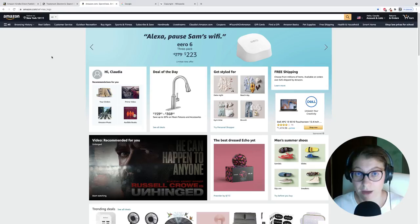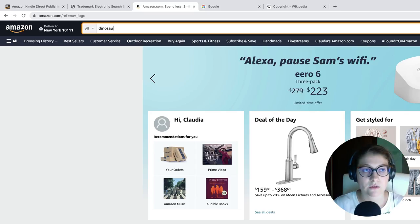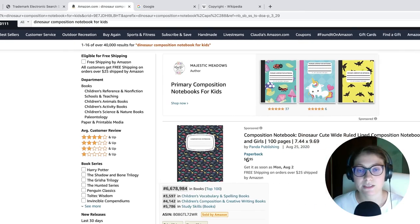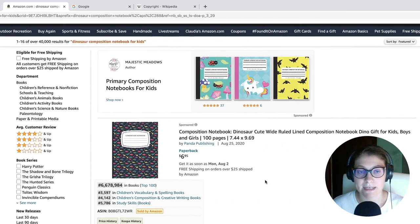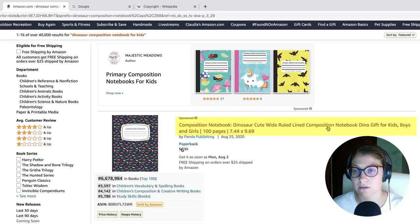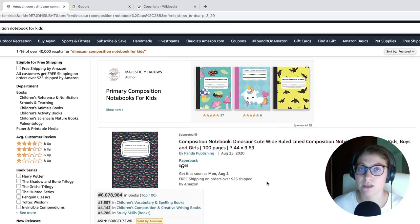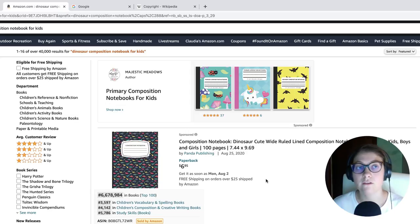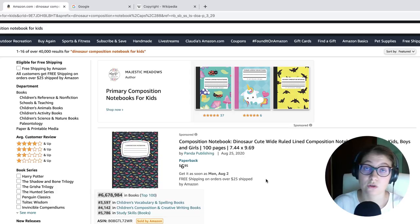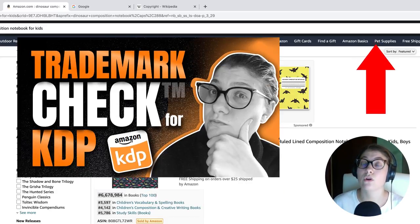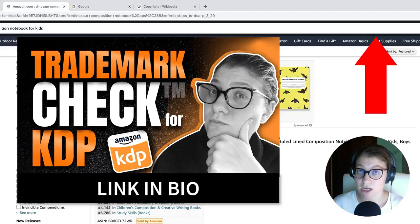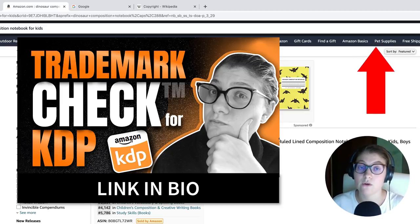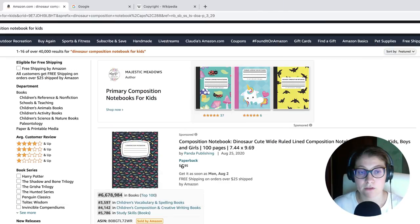Now it's time to make some examples. So I'm going to go on Amazon.com. I search for dinosaur composition notebook for kids. So when you're browsing for keywords and looking for something that's profitable, you have to make sure first that there is no trademark on those keywords. And second of all, there is no copyright. I have already made a step-by-step tutorial on how to make the trademark check for your books. I leave the link here. So if you haven't watched it, after you finish this one, you can go and check the other one.